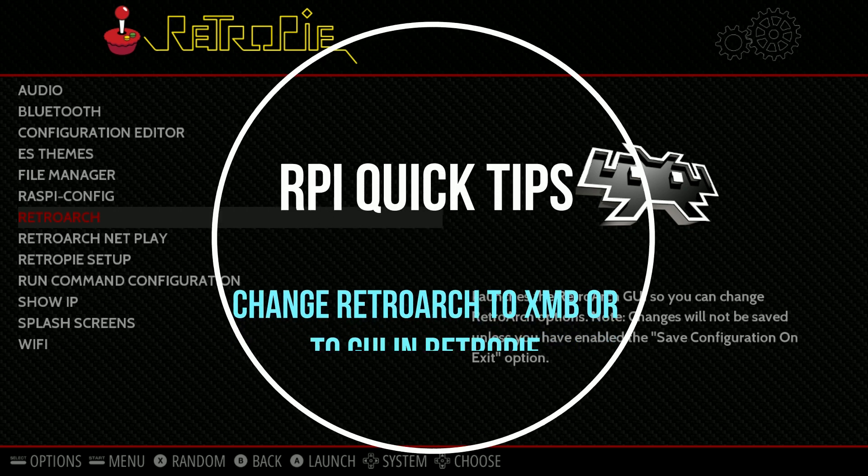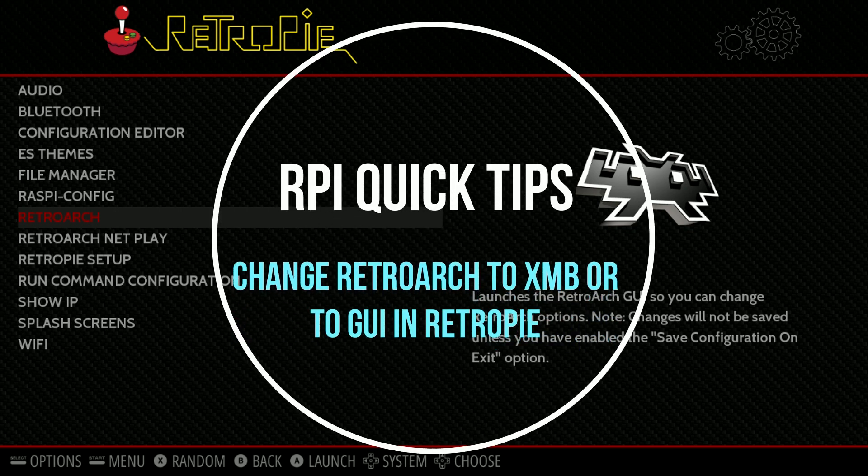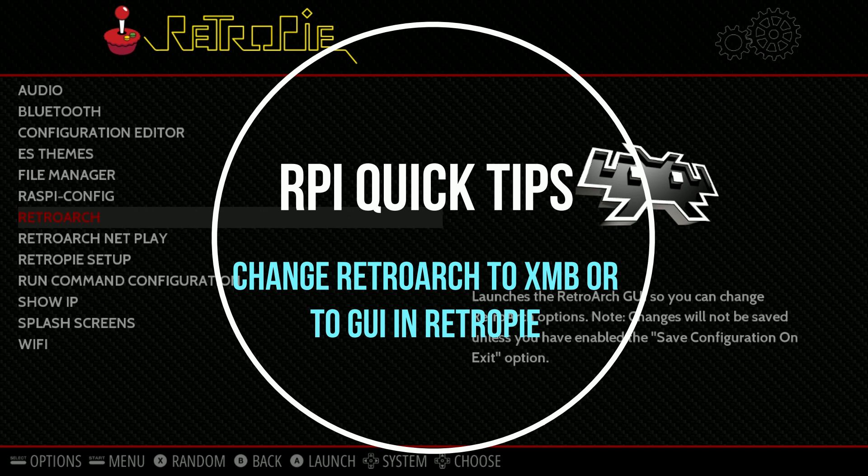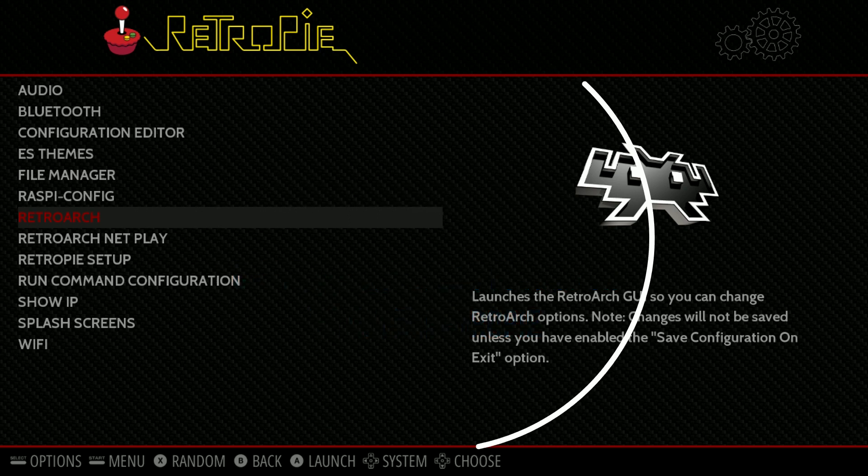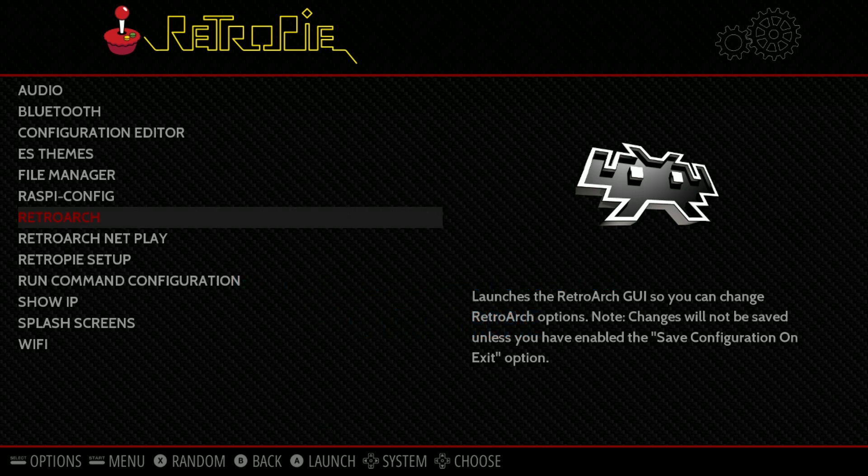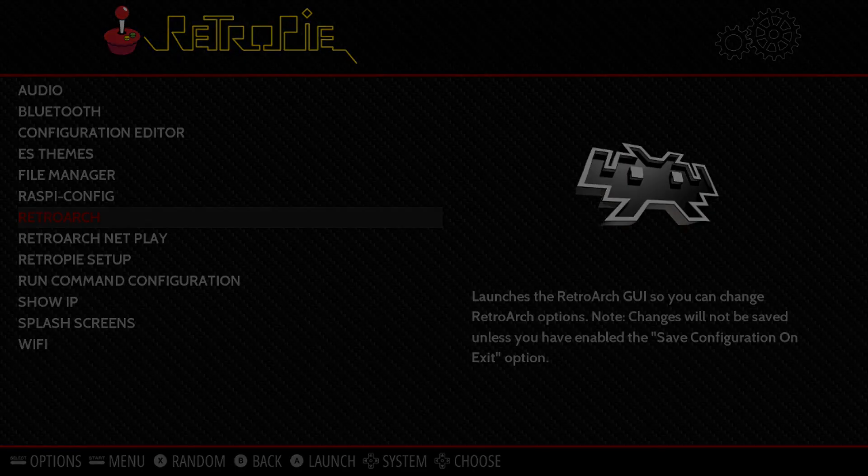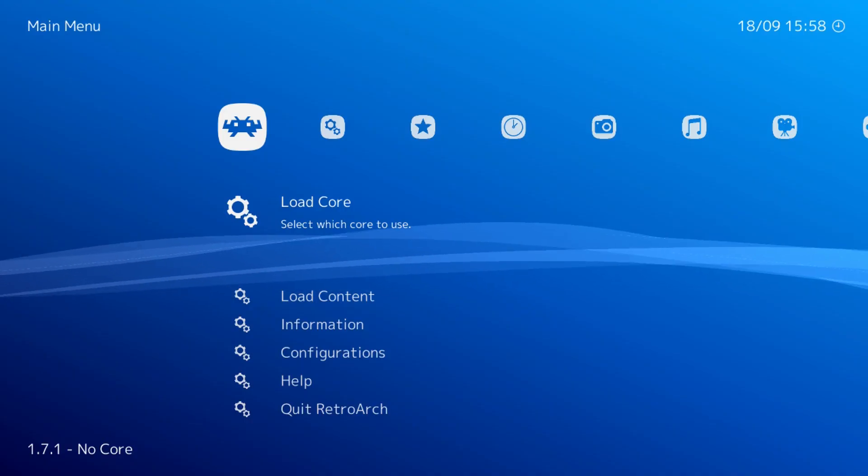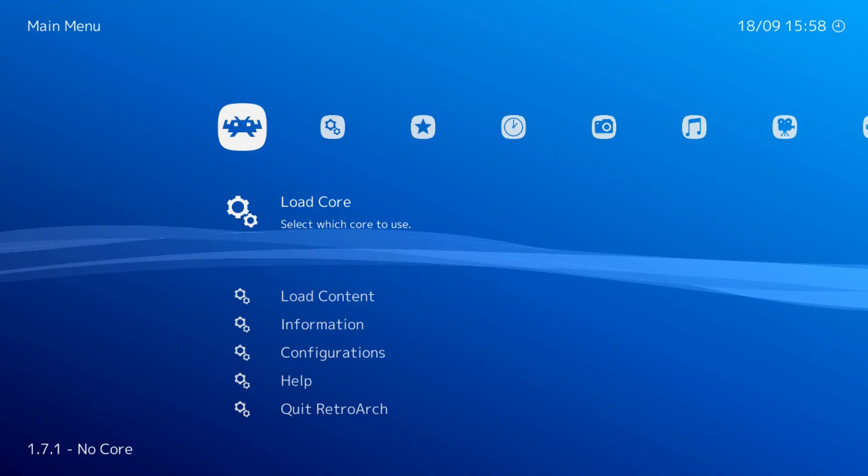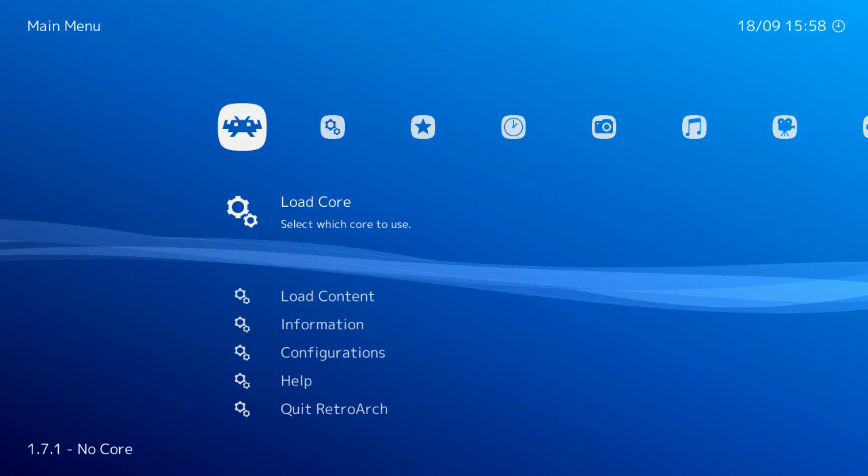Quick tips from the Retro Show: how to change your RetroArch to XMB or back from XMB to GUI. Let's get started. First, go into the RetroArch menu. In this example, I'm in XMB.